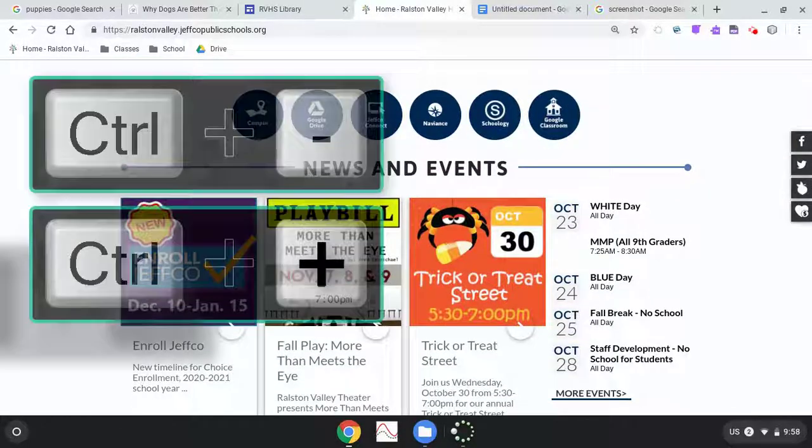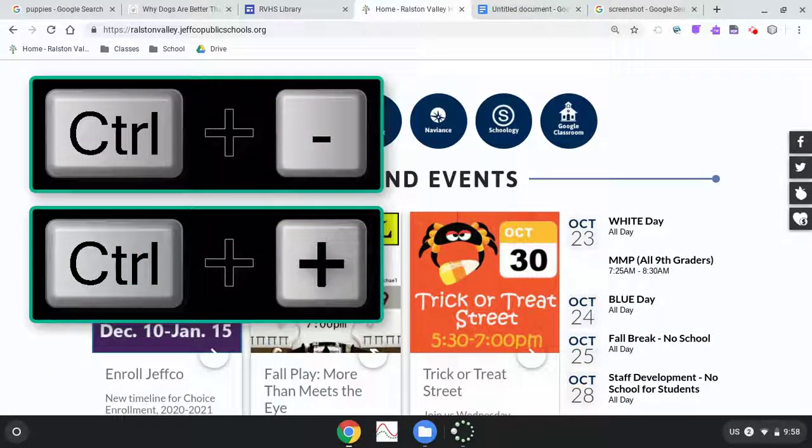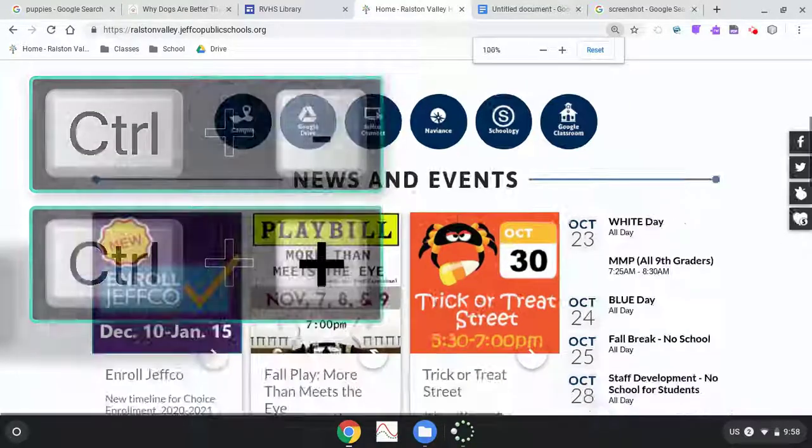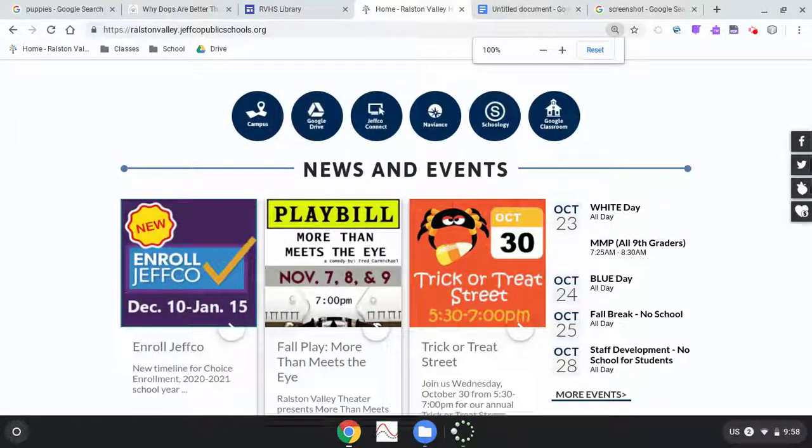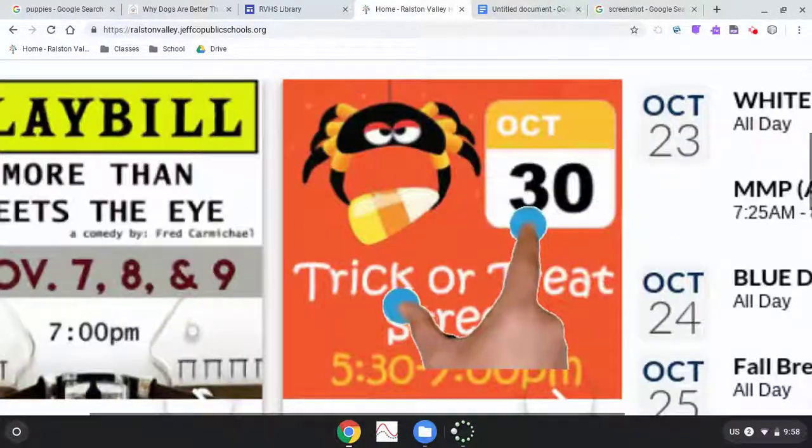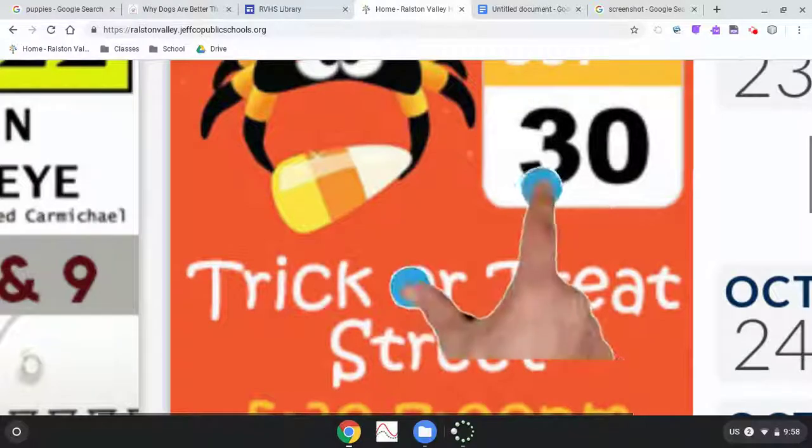You can use control plus and control minus on the keyboard to zoom in and out. But pinching in and zooming out on your touch screen gives you some more control.